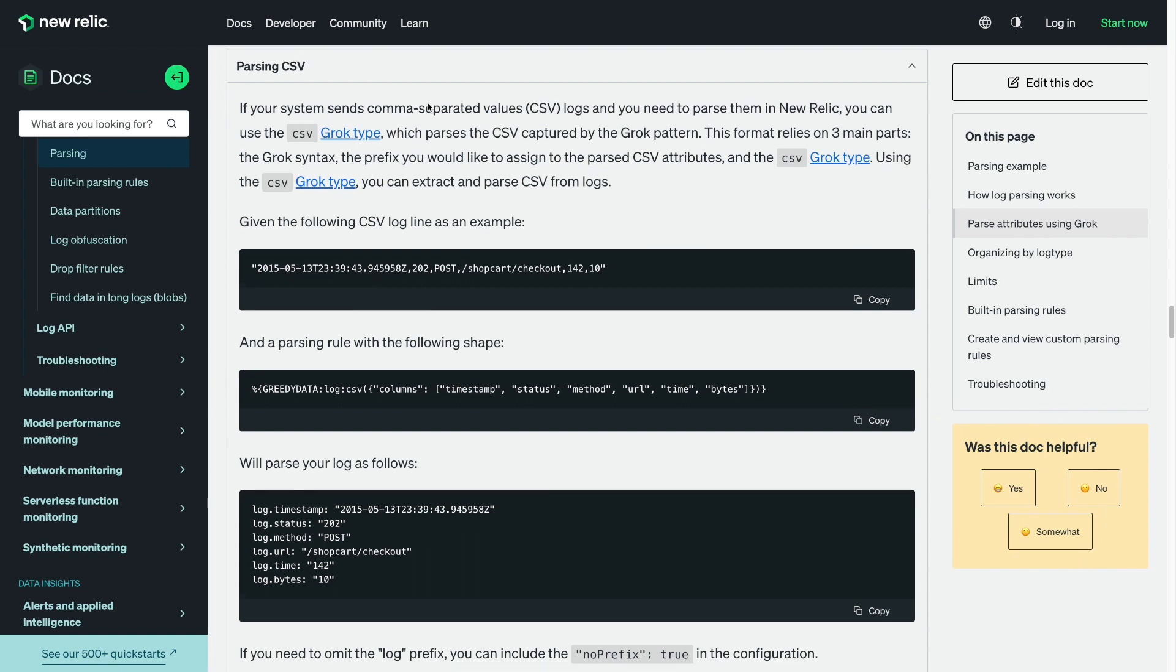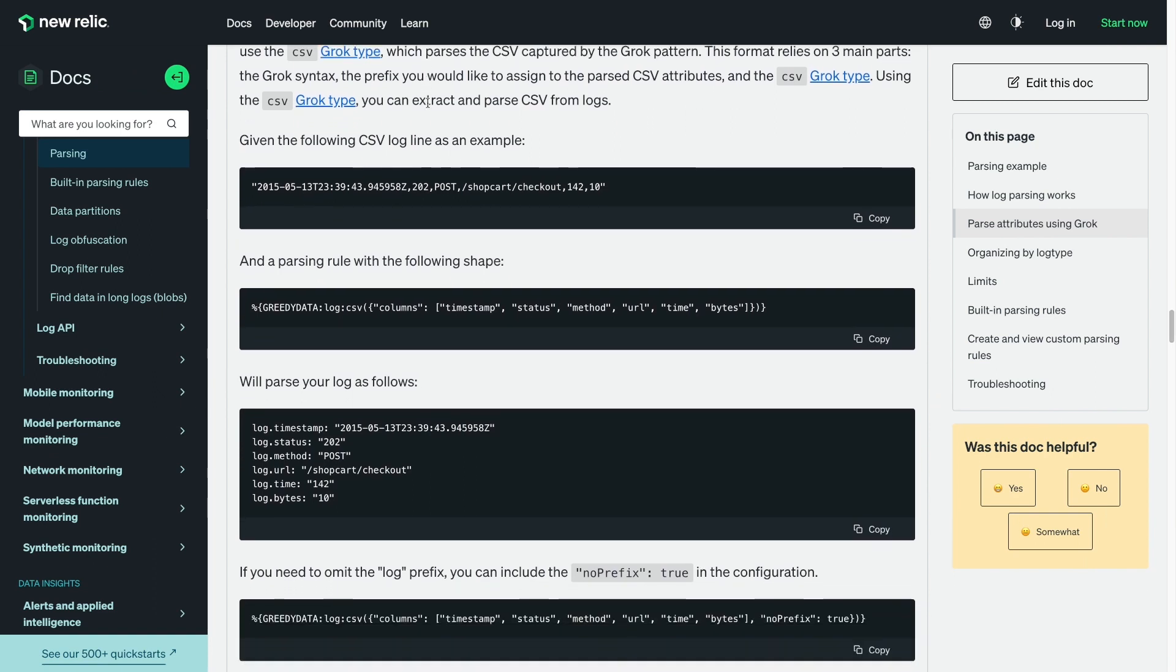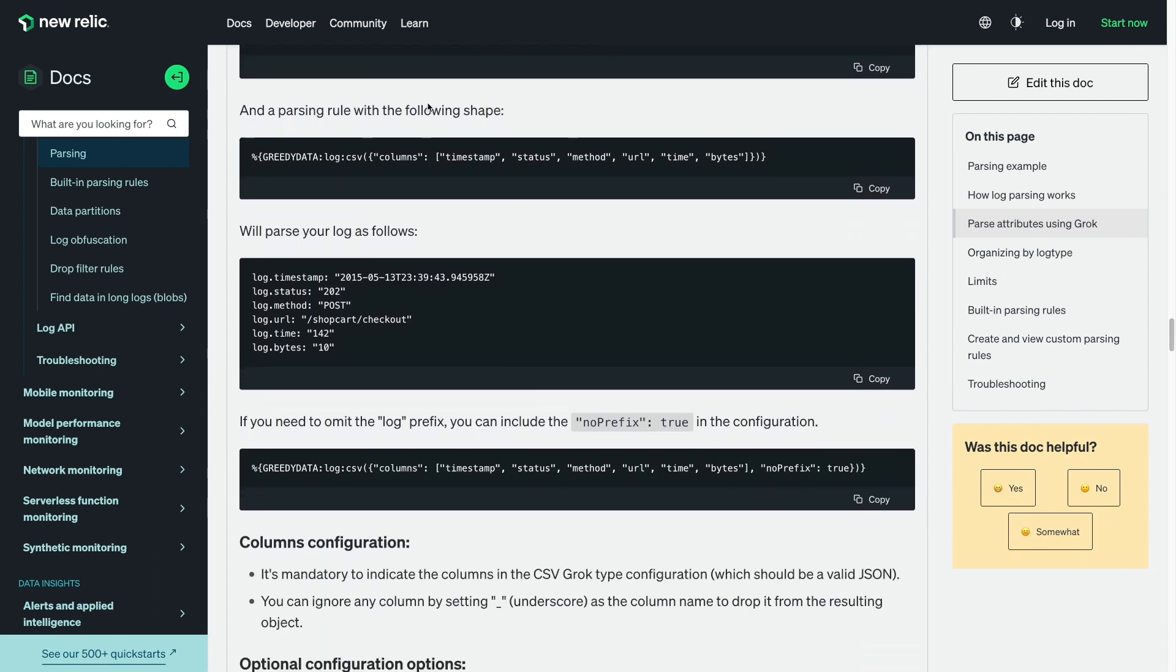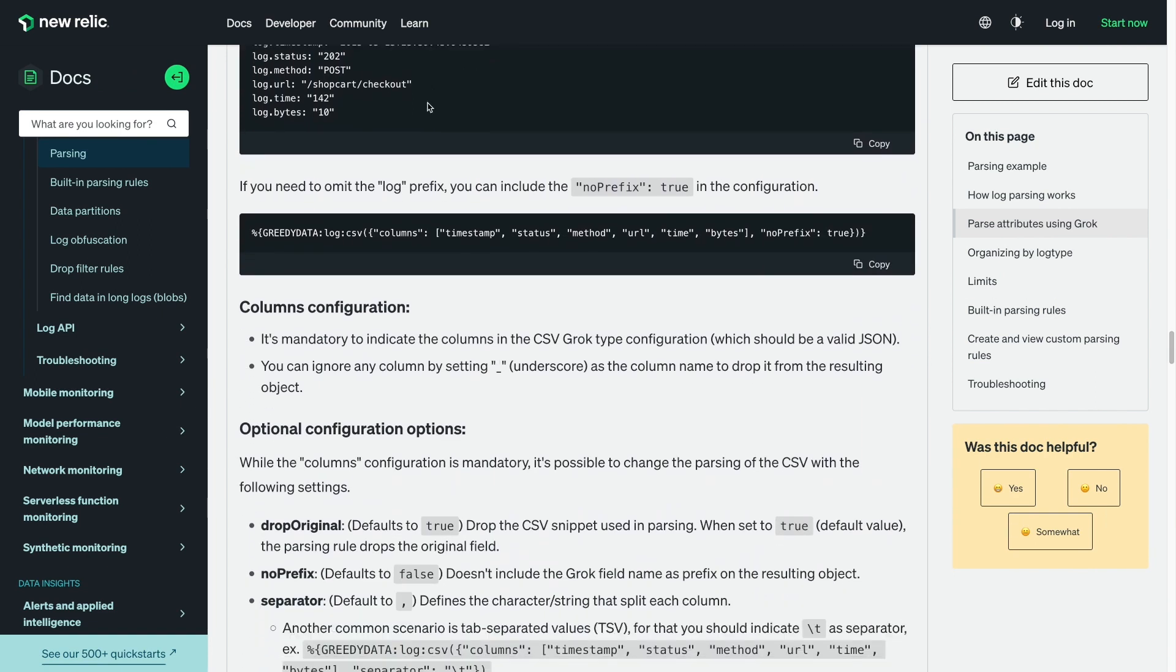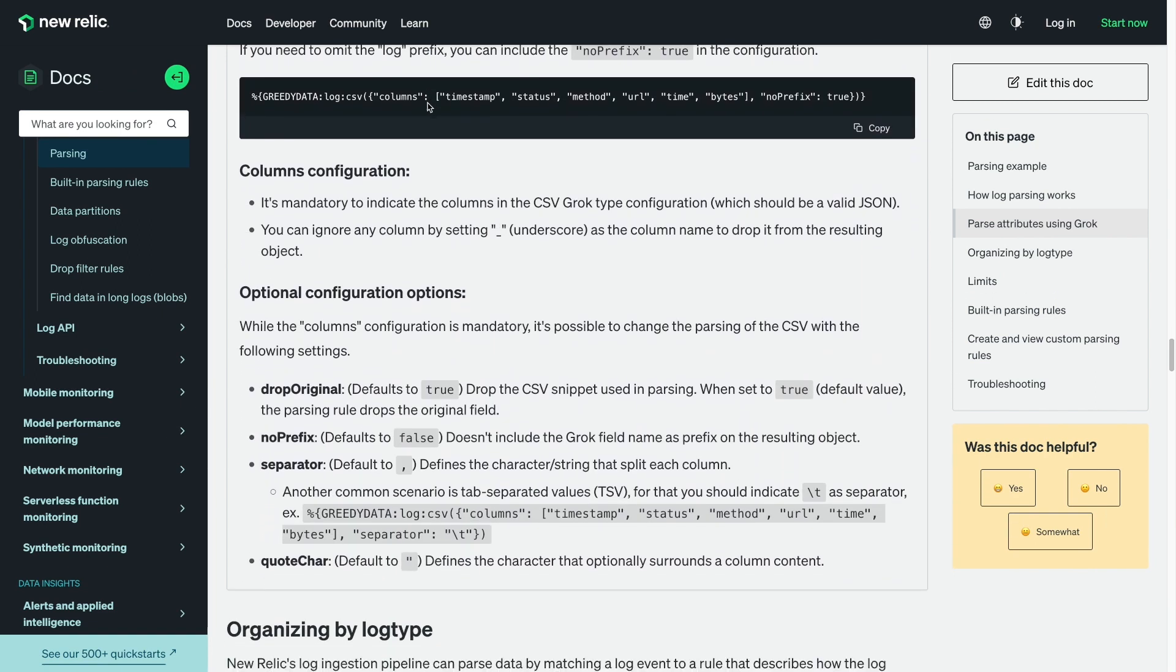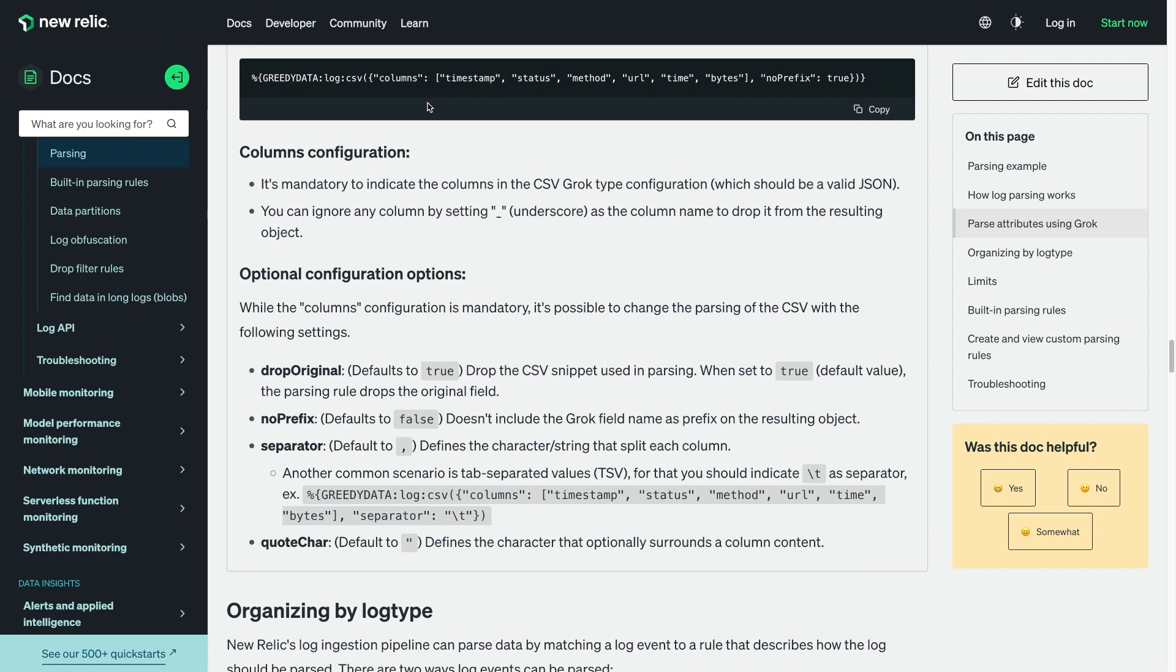To begin, I'll create the new parsing rule where I will use the new CSV grok type to define the CSV attribute names or columns. There are also some optional parameters that allow me to define the separator and quote character if they are different from our defaults. I can also choose to include or drop the prefix log used in the grok syntax. See our docs for more details on the optional parameters.